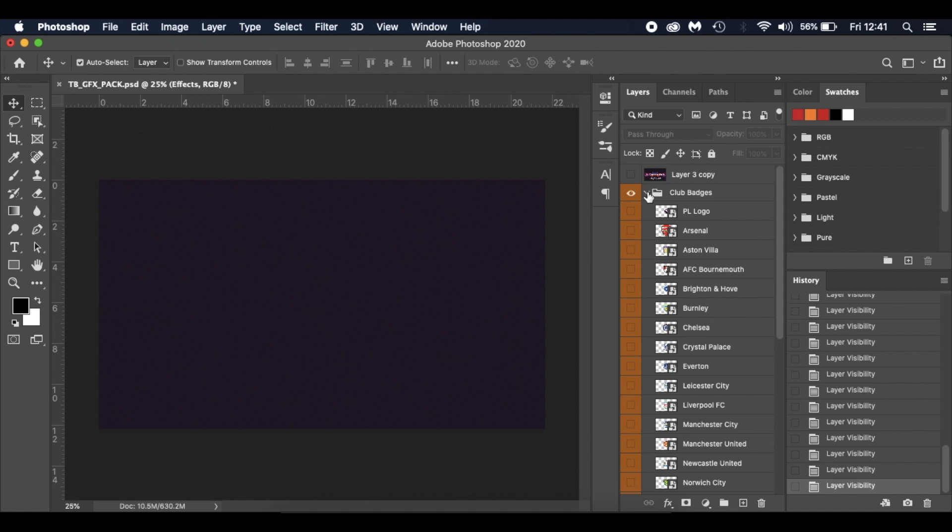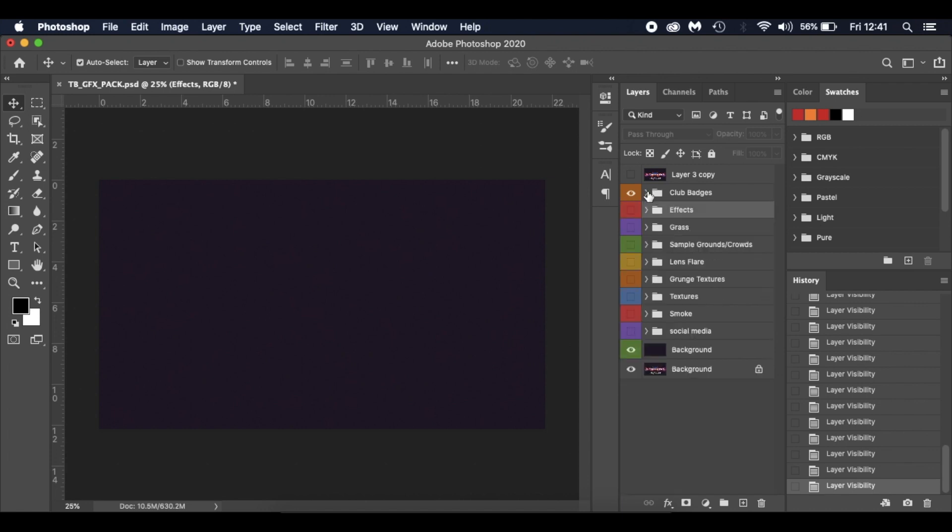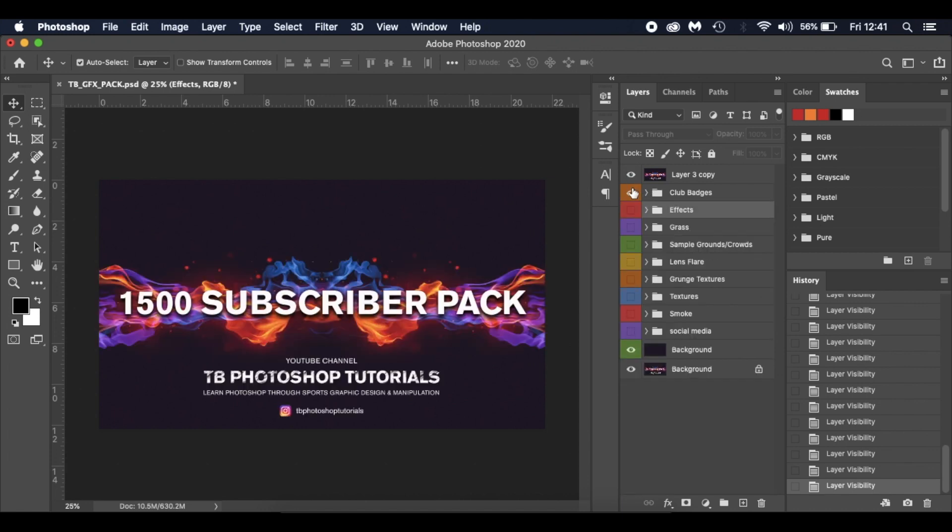So yeah, thanks for subscribing, thanks for watching. And don't forget I'm on Instagram - TB Photoshop Tutorials.